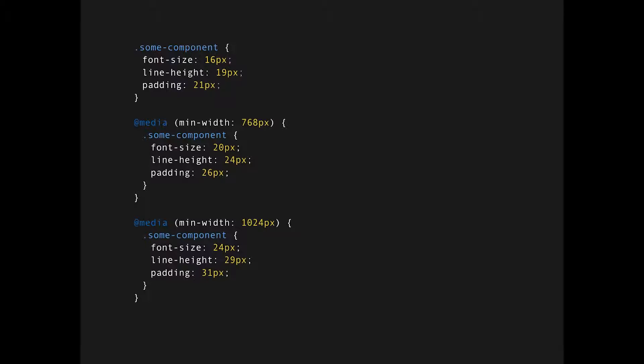So the main problem is here, you have to repeat yourself. You have to calculate the pixel size for line height, for the padding, and multiply it with the same value that you multiply your font size with. This is not very nice to see, this is actually not DRY and not cool at all. So how can we fix this?